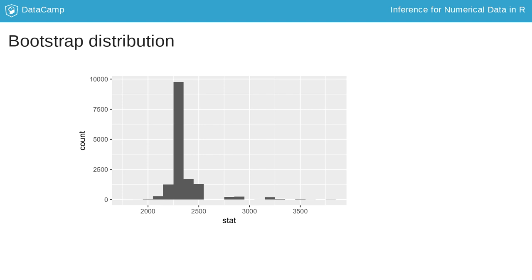Say I had a bag in my hand with 20 cards in it, each card showing the rent for one of the apartments in my original sample. Taking a bootstrap sample from this bag would mean picking a card, noting the rent on that card, and then putting the card back into the bag before selecting the next card.